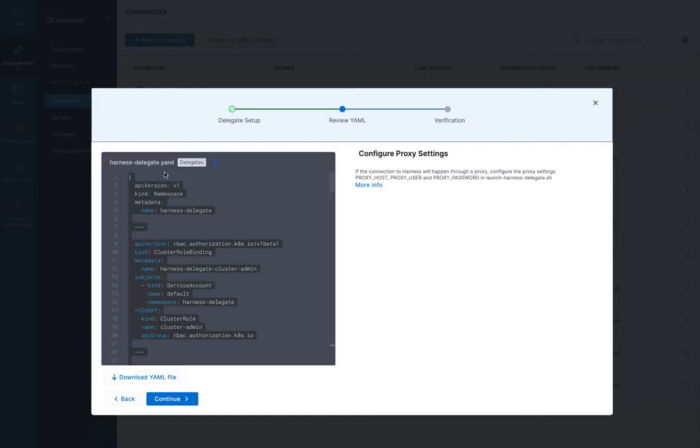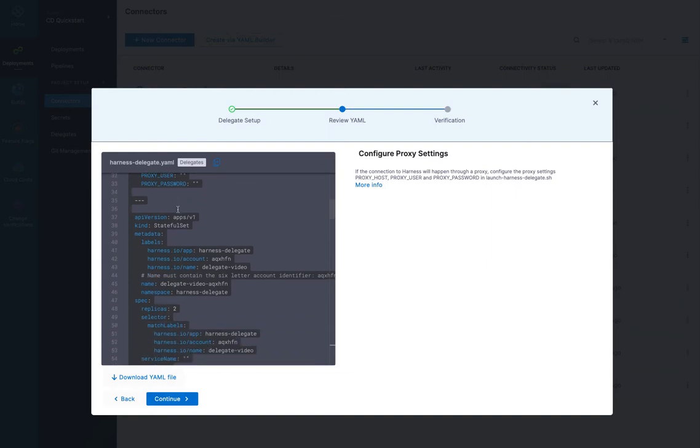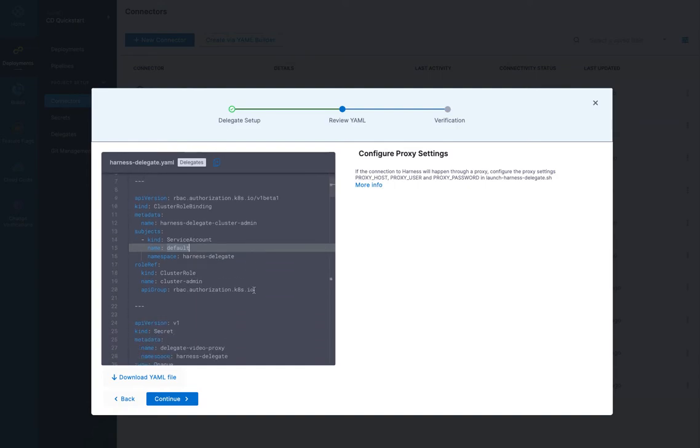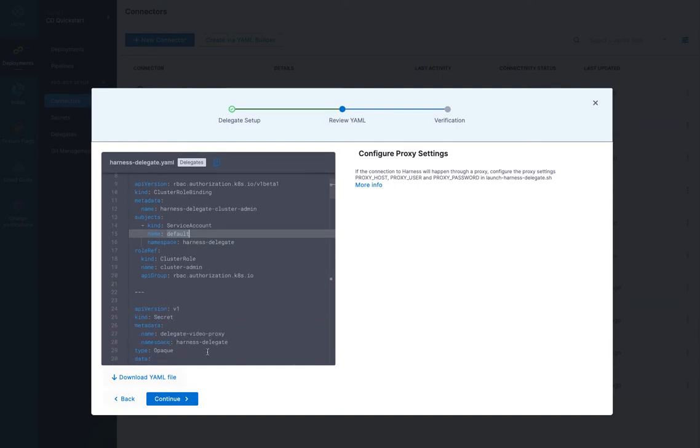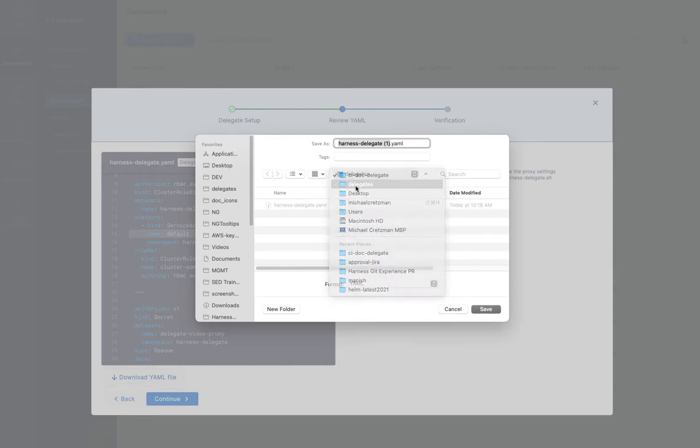So then we get the YAML for the delegate. And you can scroll through and look at all of it. You can see it's using the namespace harness-delegate. And then it has the cluster-admin role and so on. So what you want to do is download that file.